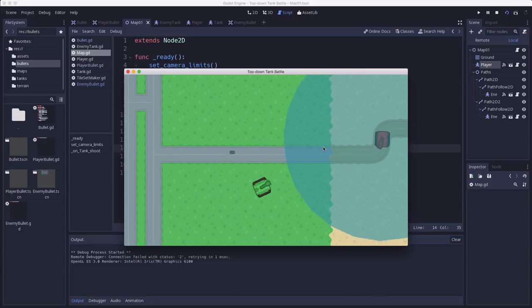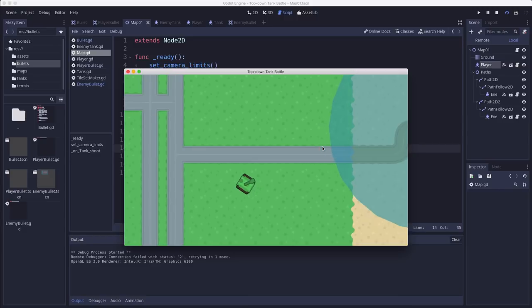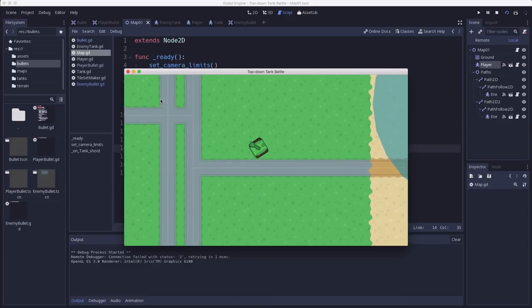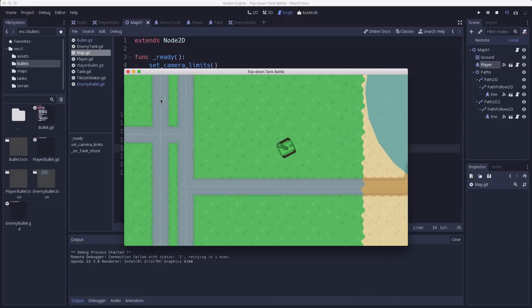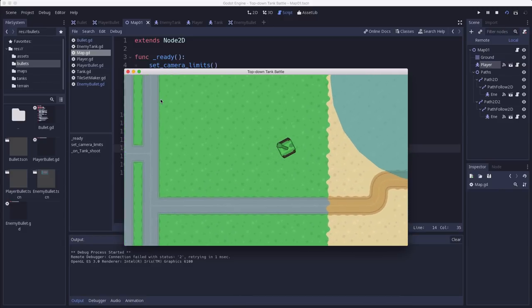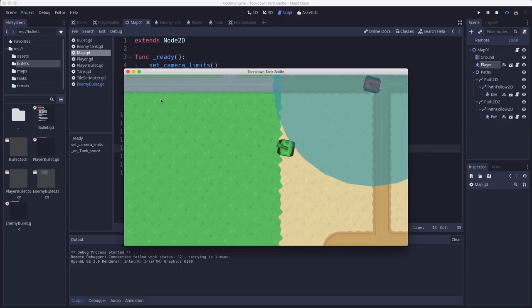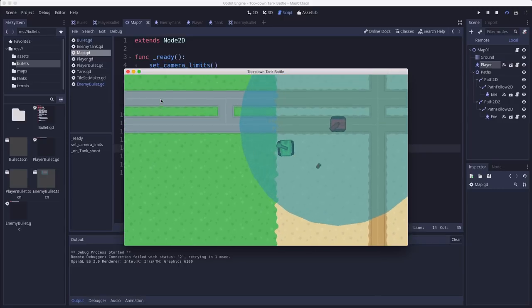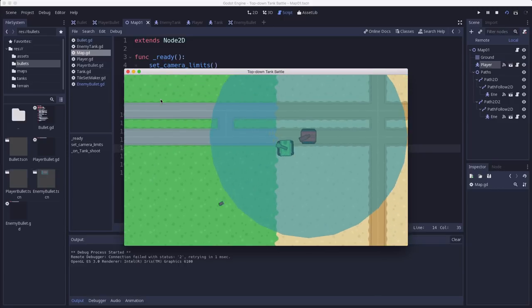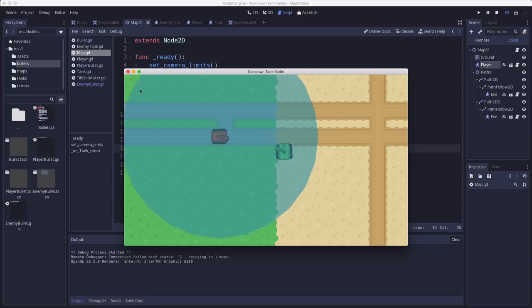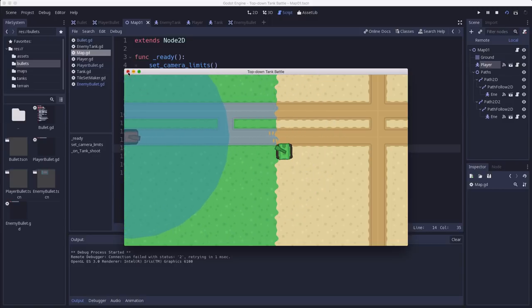So instead let's make our enemy tanks not quite so dumb. If they see something in front of them they are going to hit the brakes and shoot at it, keep shooting at it, but they're going to hit the brakes. And then if nothing's in front of them they'll resume movement.